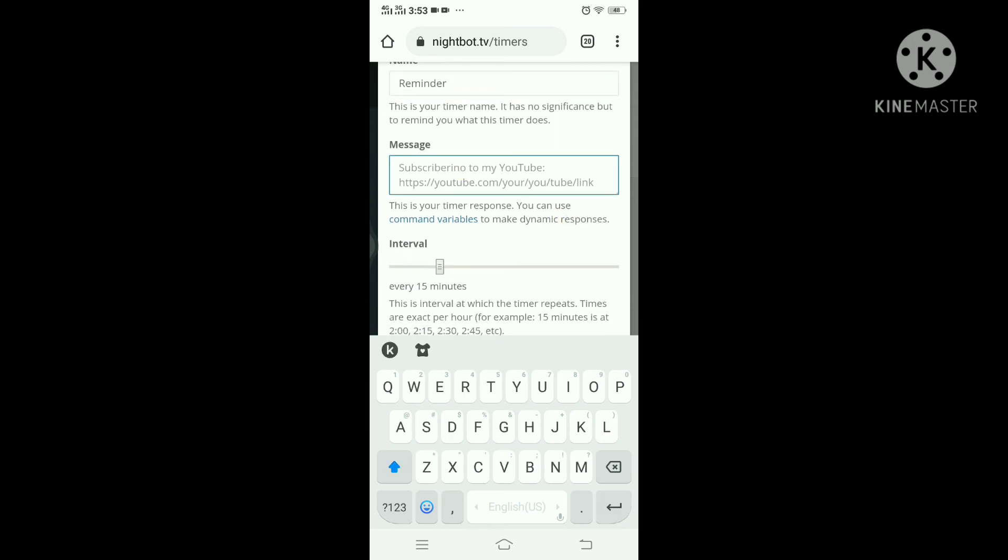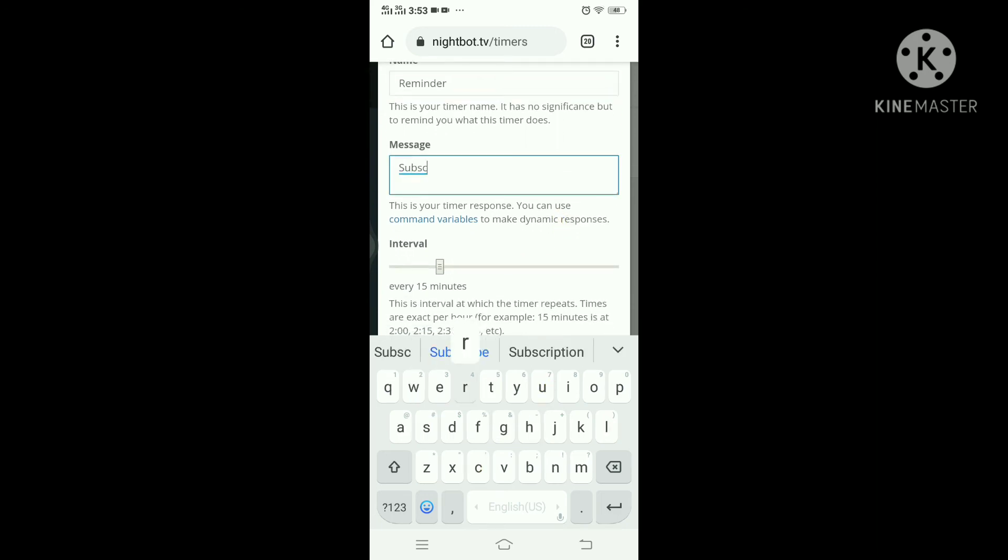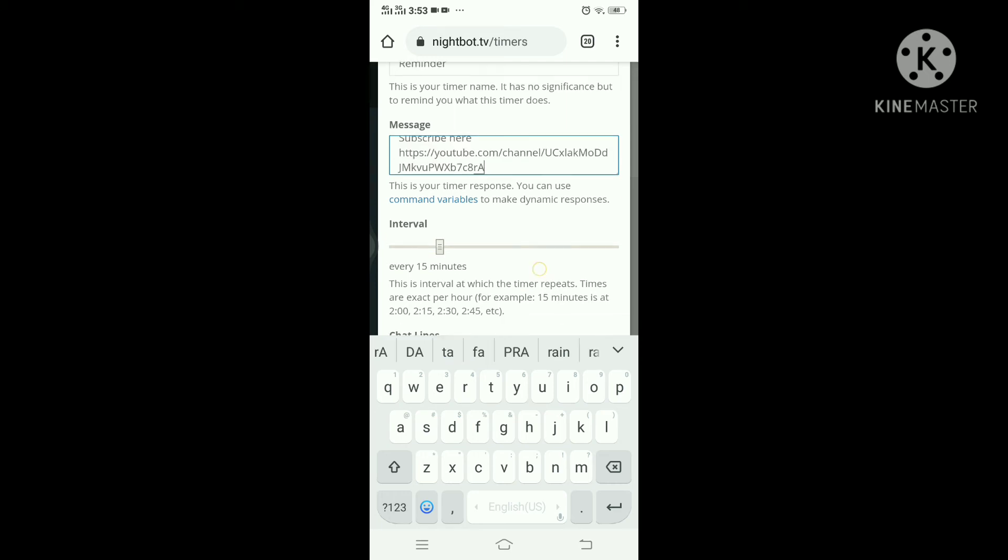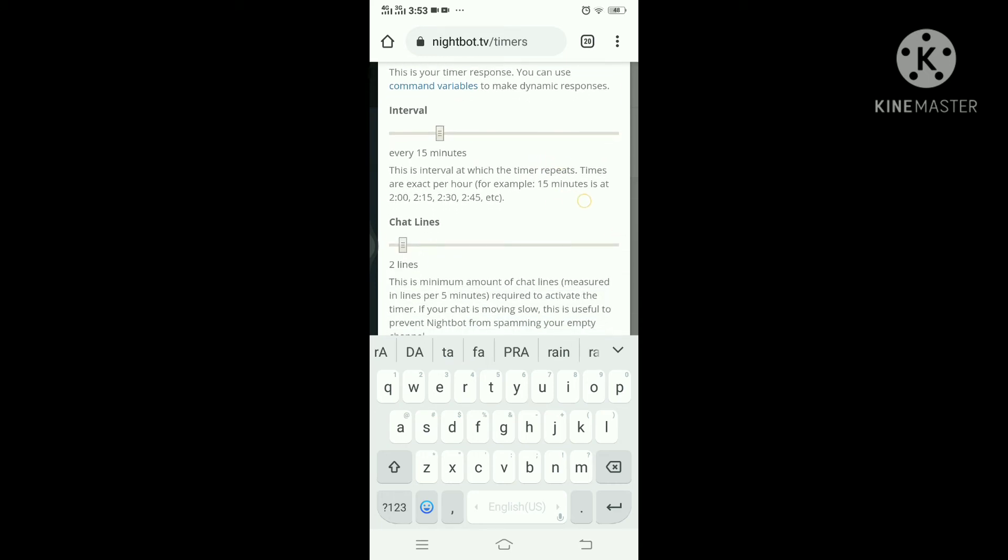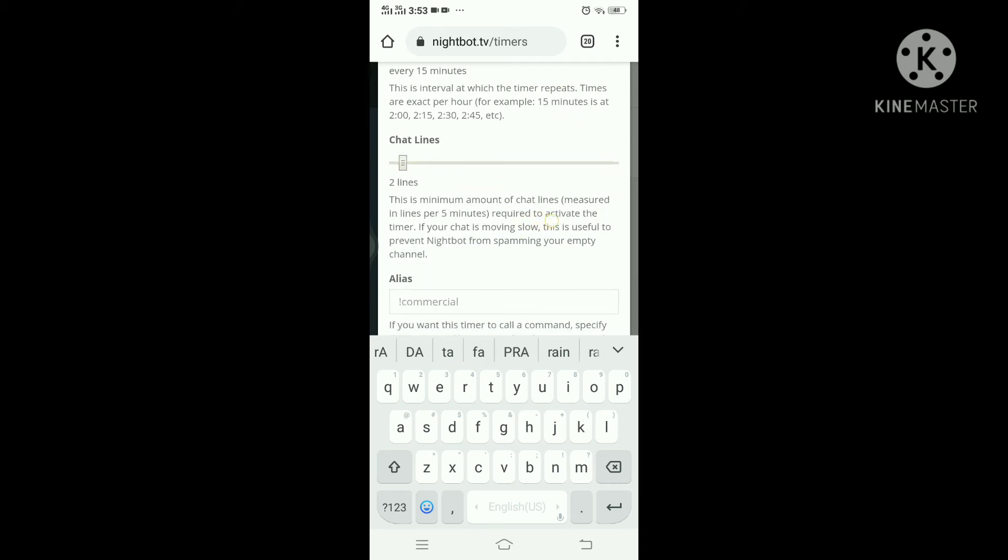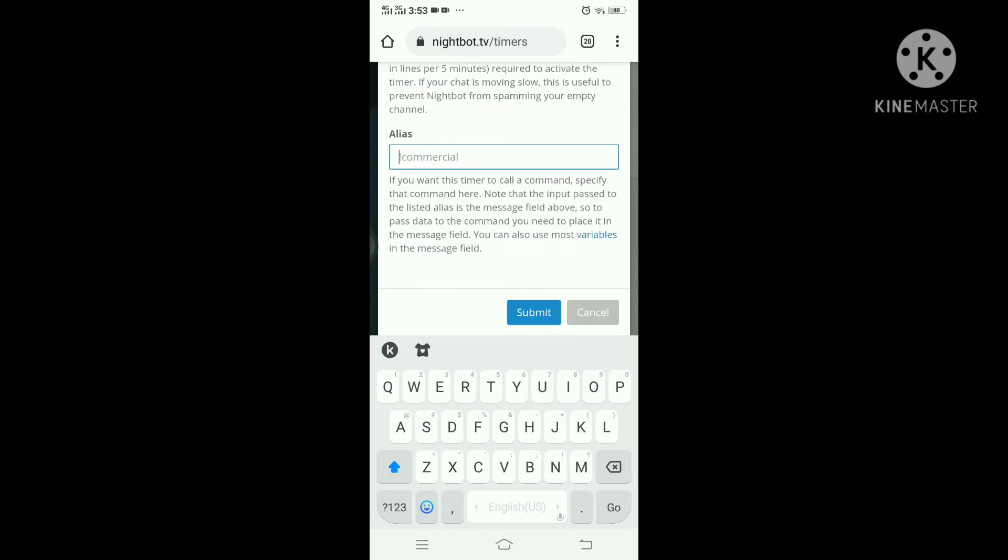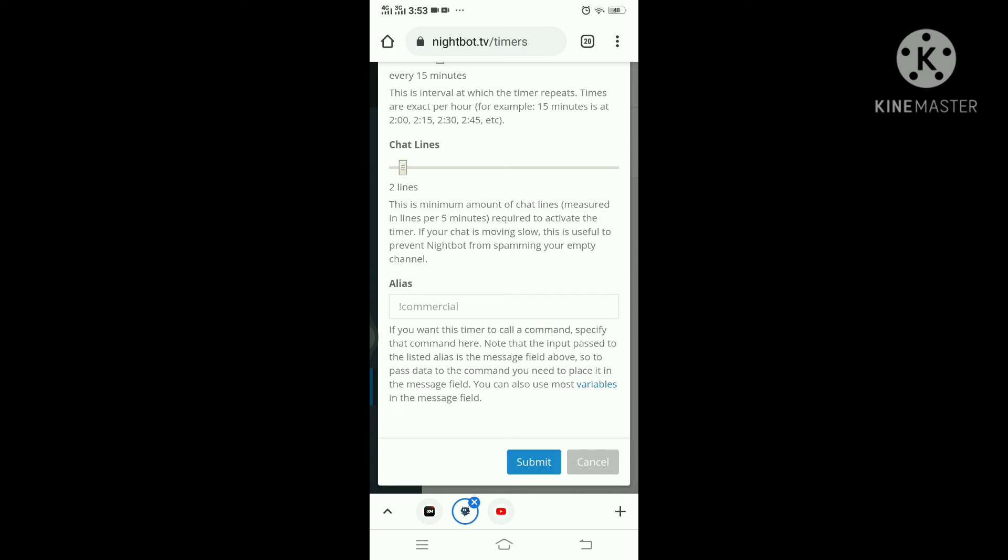I'm gonna write here, reminder. And message, subscribe here. And submit.